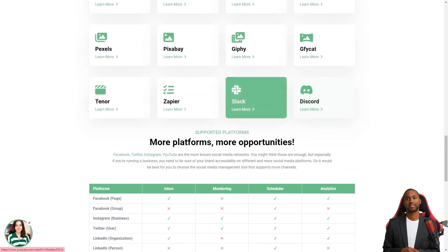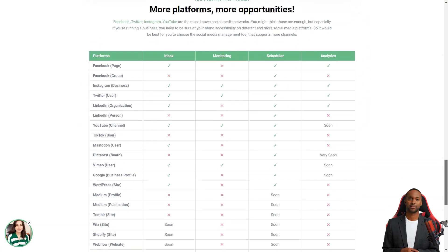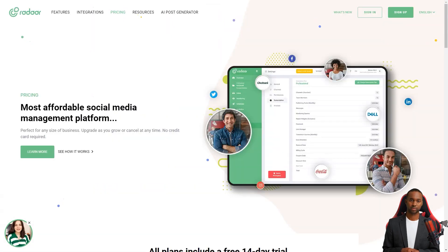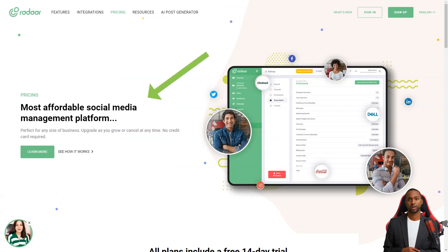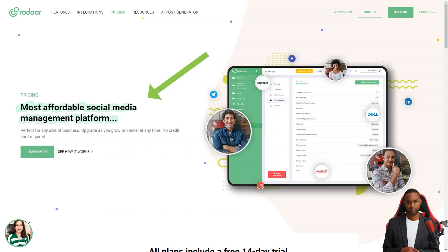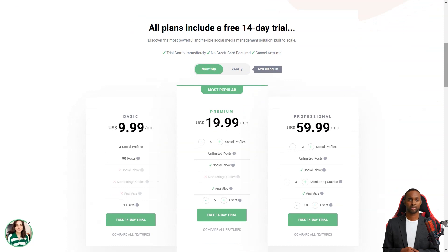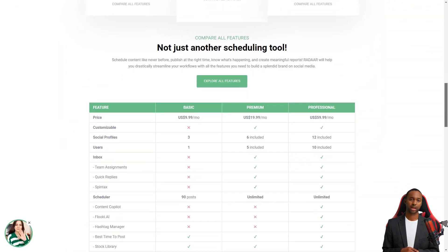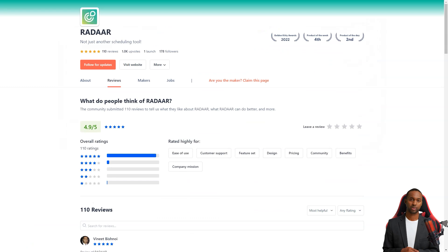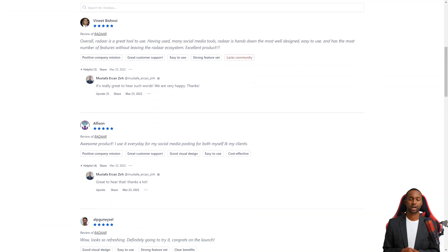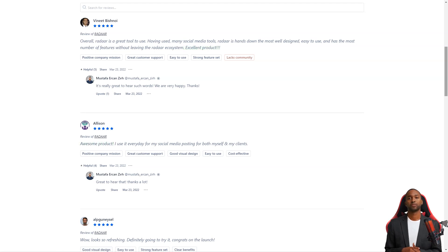Radar has plans starting at $10 per month for the basic plan, which includes three social media accounts. The professional plan is $20 per month and includes six social media accounts. And the business plan starts at $60 per month and has 12 social media accounts. Customers of Radar love the tool — they say it's one of the most well-designed and easiest to use social media management tools, and the developers are constantly making improvements.